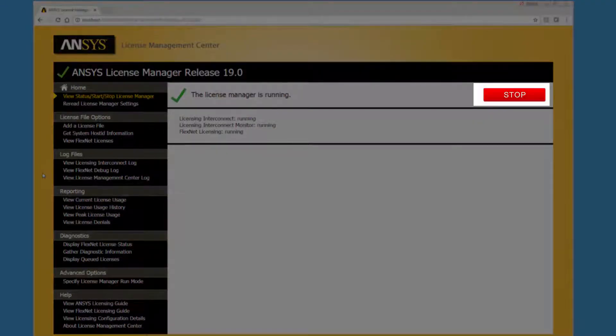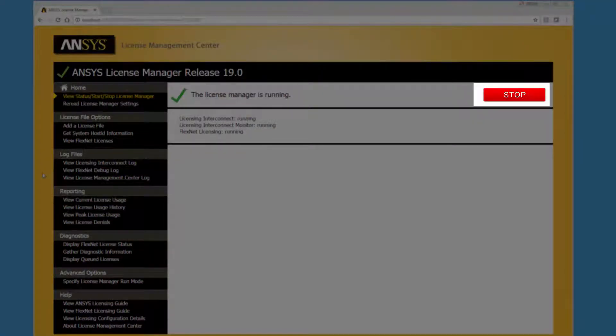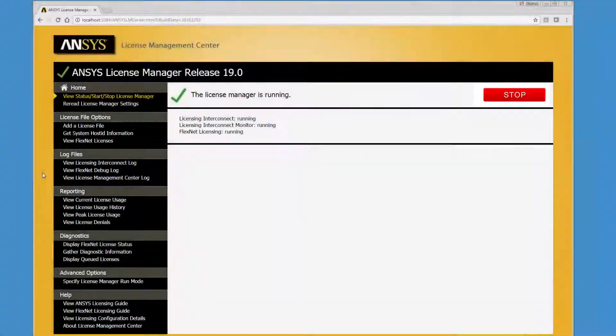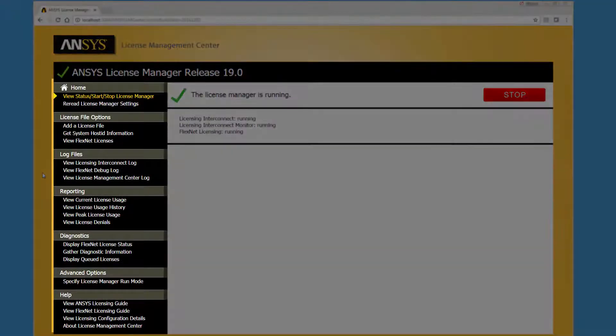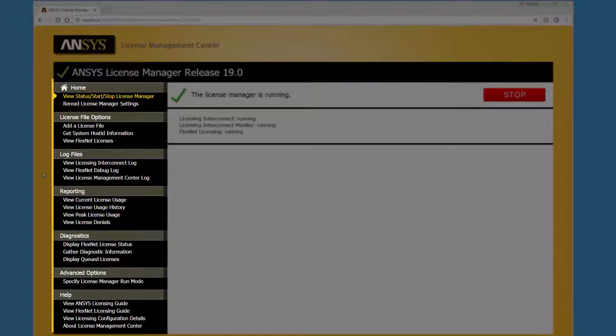To start or stop the License Manager, click the button on the right. The left side of the ANSYS License Management Center contains links to each of the administrative functions. Let's take a brief look at these functions.